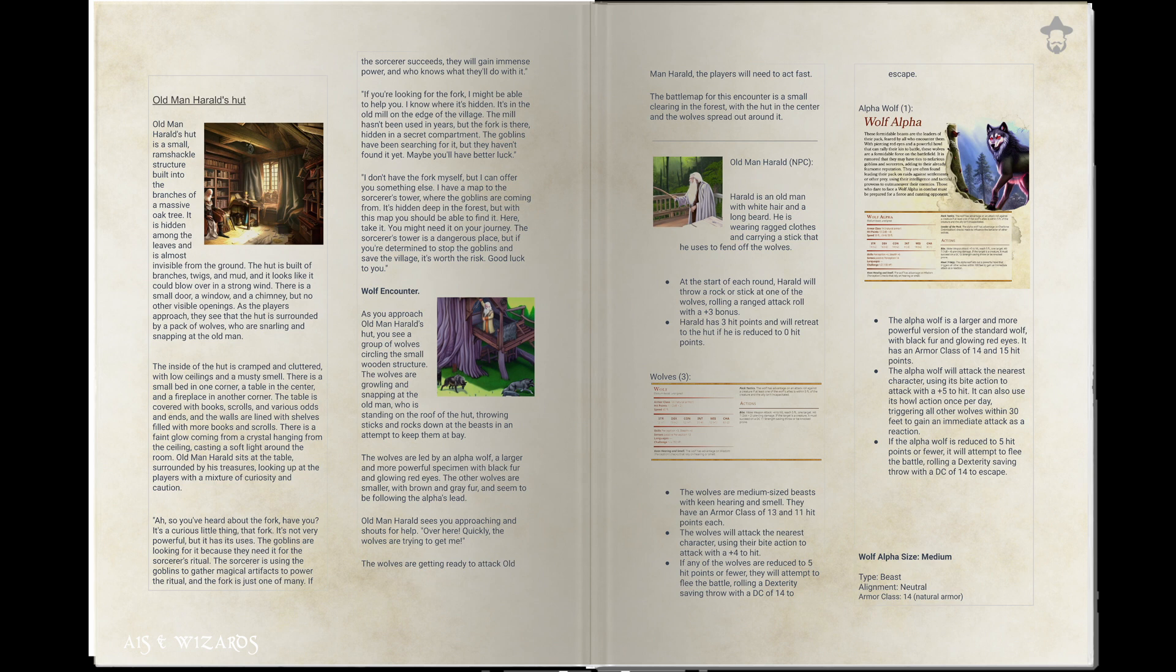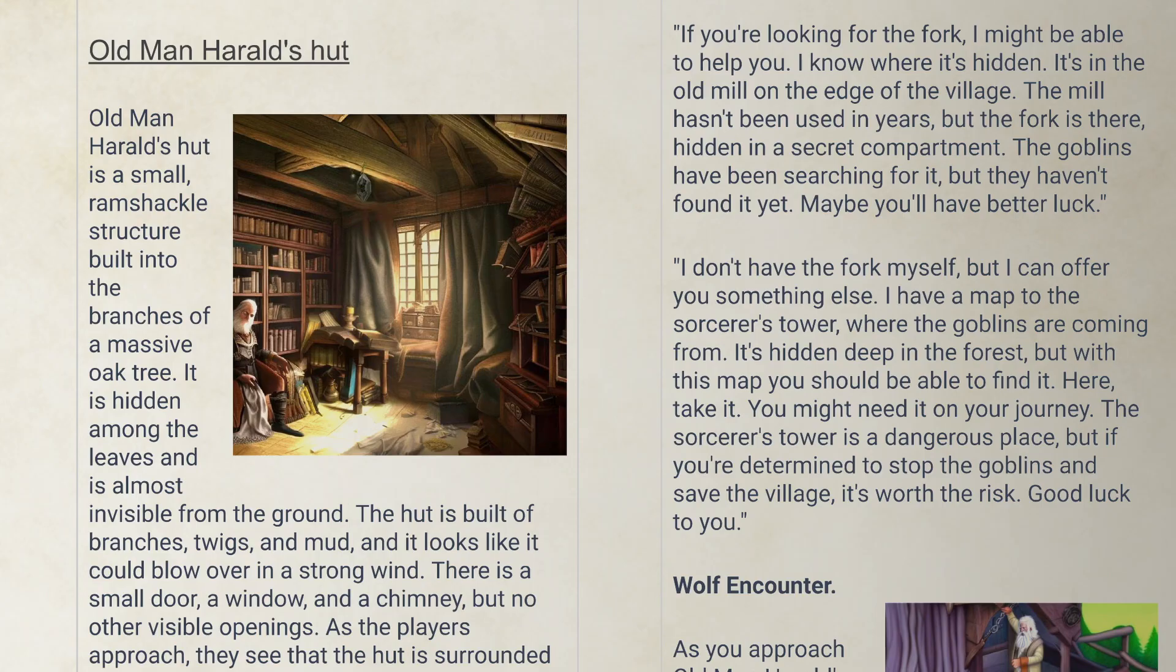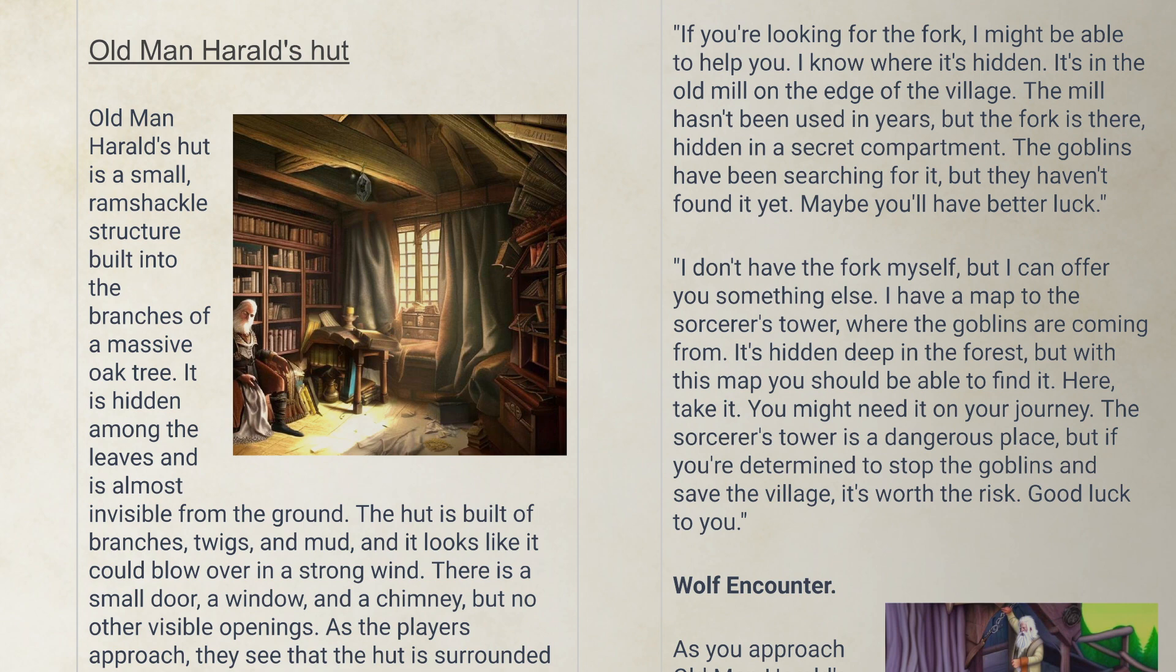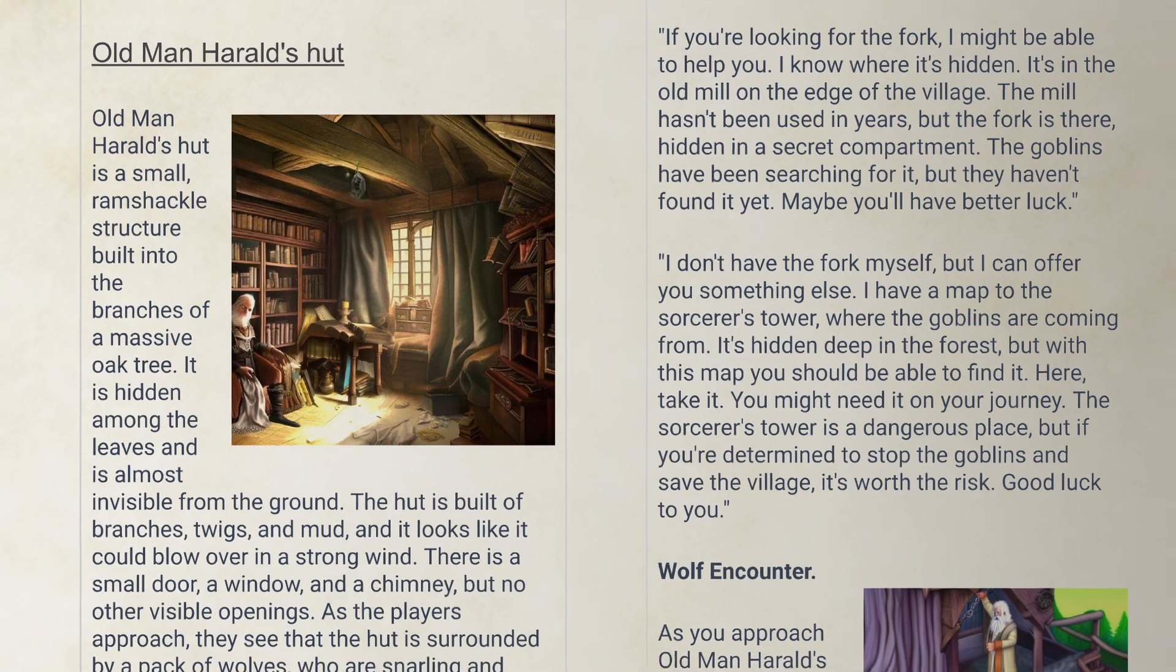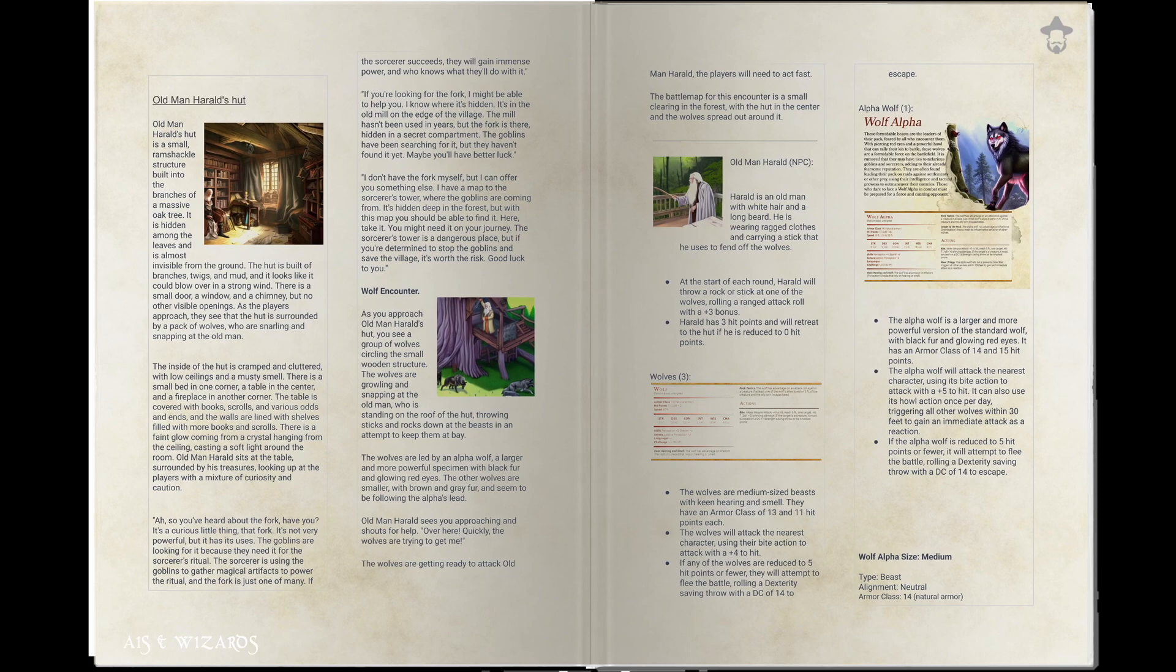The AI describes the battle map as a small clearing in the forest with the hut at the centre and the wolves spread out around it. The hut is a small ramshackle structure built into the branches of an oak tree, built of branches, twigs and mud and it looks like it could blow over in a strong wind. There is a small door, a window and a chimney but no other visible openings. There is also a line about it being hidden from the ground which I'm just going to ignore for the purposes of the battle map.